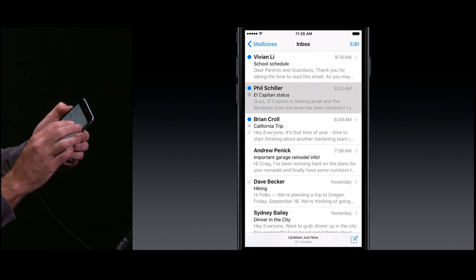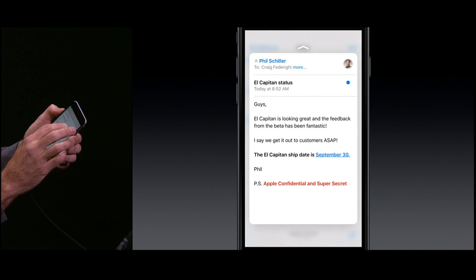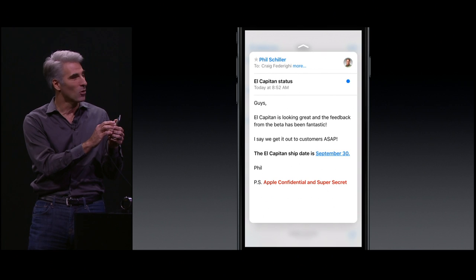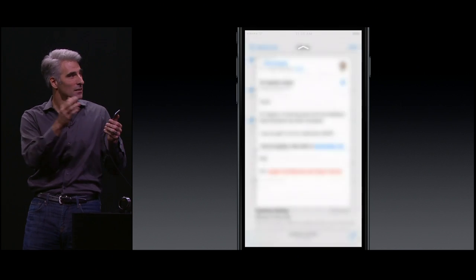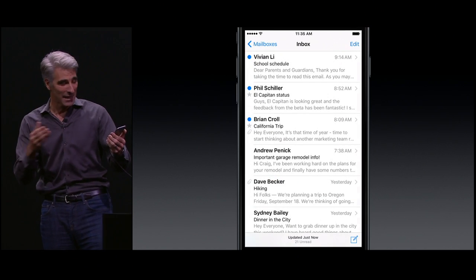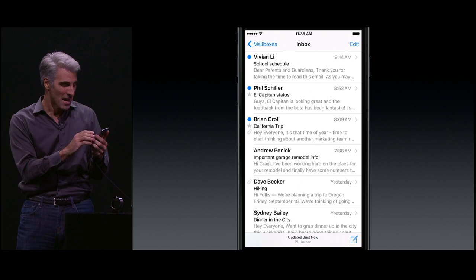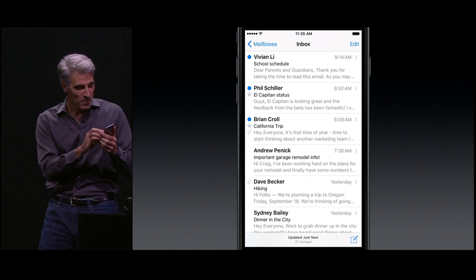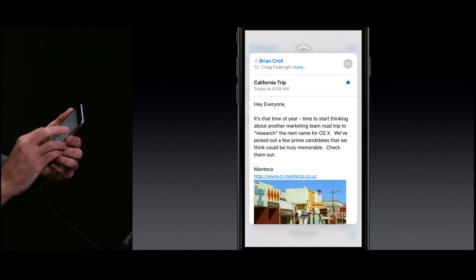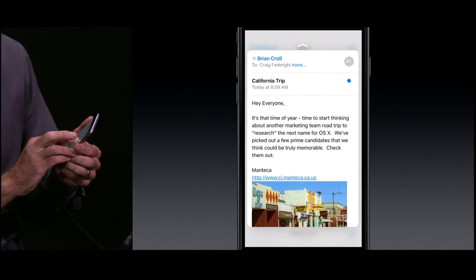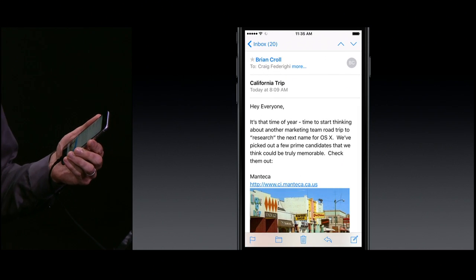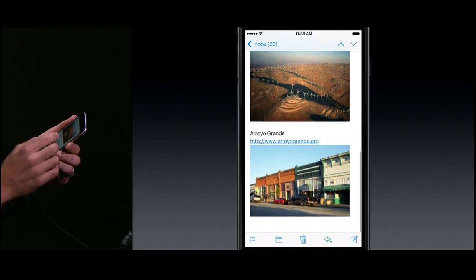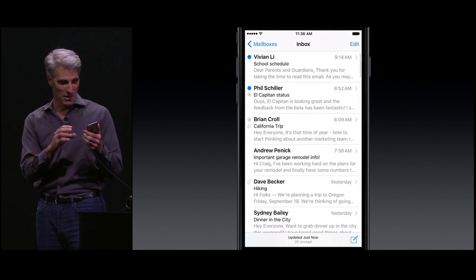Now I can just apply just a little bit of pressure like that and dive right into a message, take a quick look, let go. I'm right back to where I started from. Sometimes I take a look at a message, take that peek, get a good look at it, and realize I actually want to go deeper. So I press deeper, and I'm right in the message. I popped in, and I can take a look just like always.